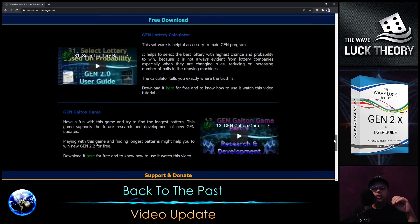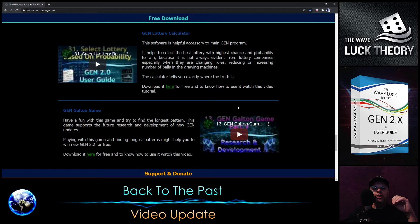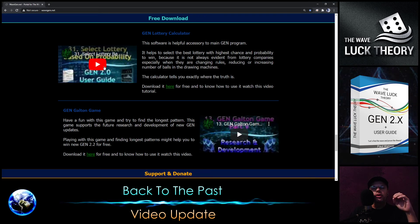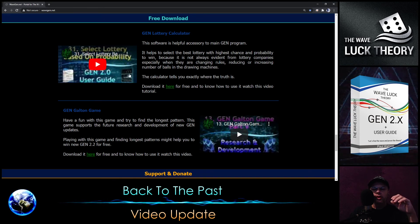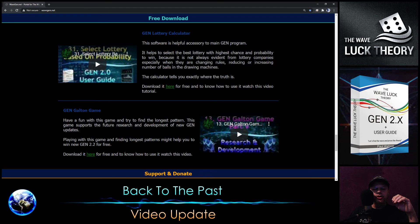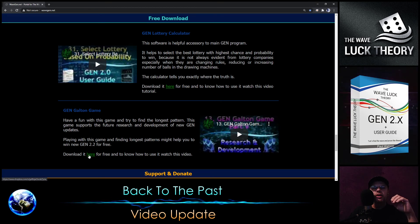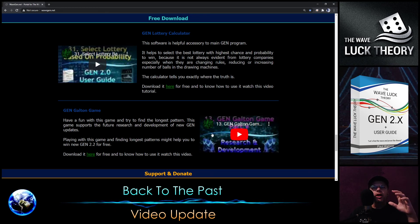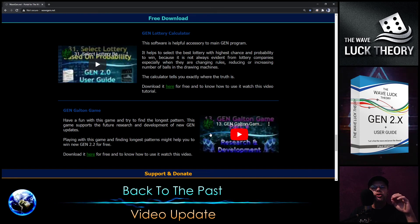What is really new is the free download section where you can download the Gene Lottery Calculator directly from the website, along with an appropriate tutorial on how to use it. There is also the Gene Galton game that you can download there, also for free.